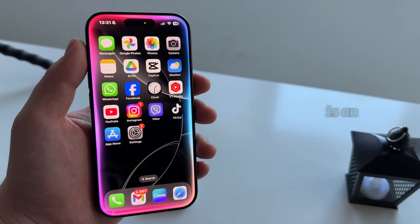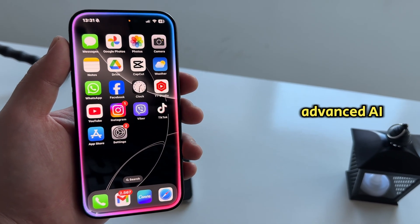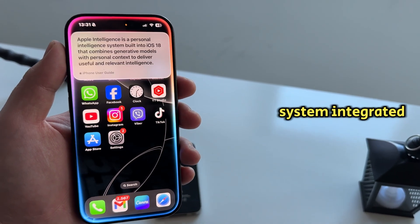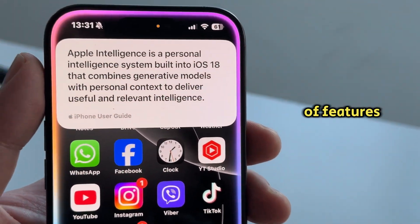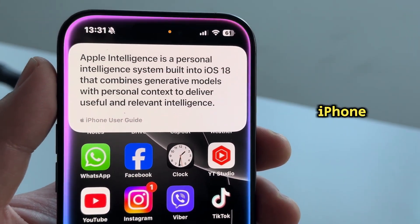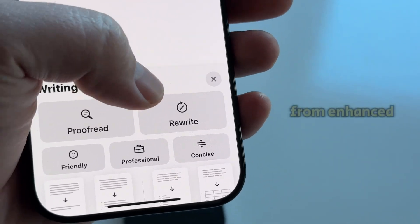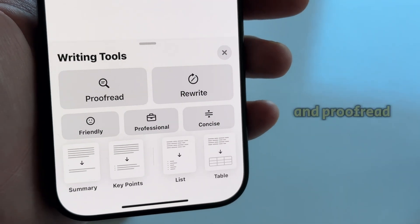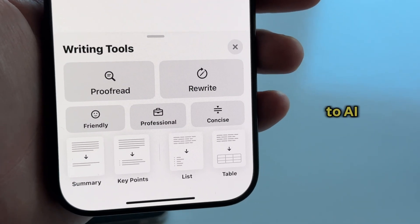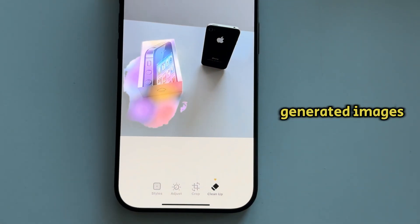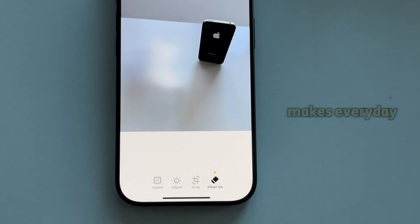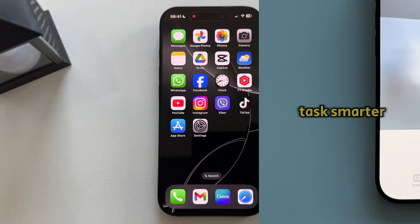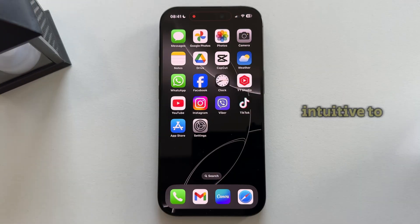Apple Intelligence is an advanced AI system integrated into iOS 18 that powers a variety of features across your iPhone, iPad, and Mac. From enhanced writing tools like rewrite and proofread to AI-generated images with the Image Playground, Apple Intelligence makes everyday tasks smarter and more intuitive.